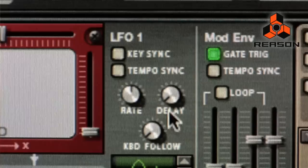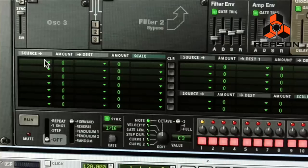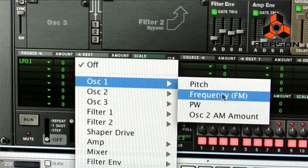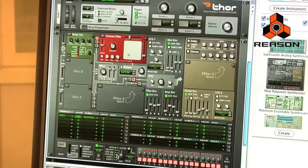Your LFOs and envelopes can be selected down here as sources for modulation in the modulation matrix. By selecting a source and selecting its destination and giving it some amount, that source will now modify the destination. The step sequencer down below can be used to either input notes, program notes, or can be used to modify the sound further.